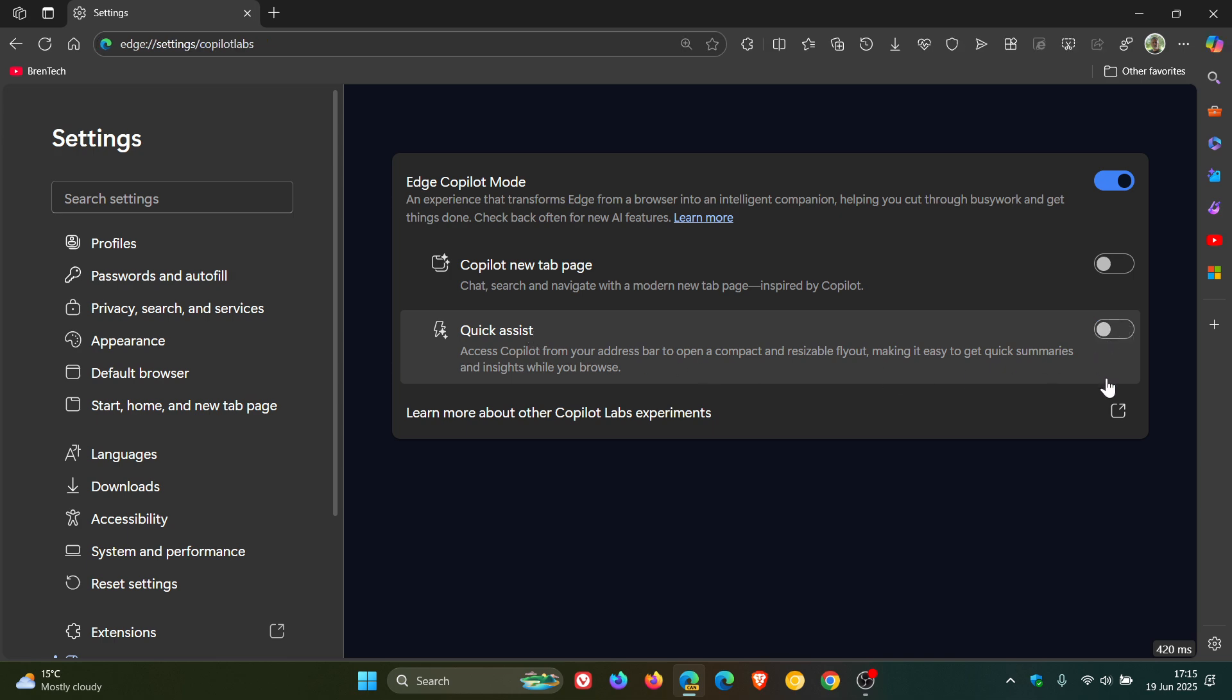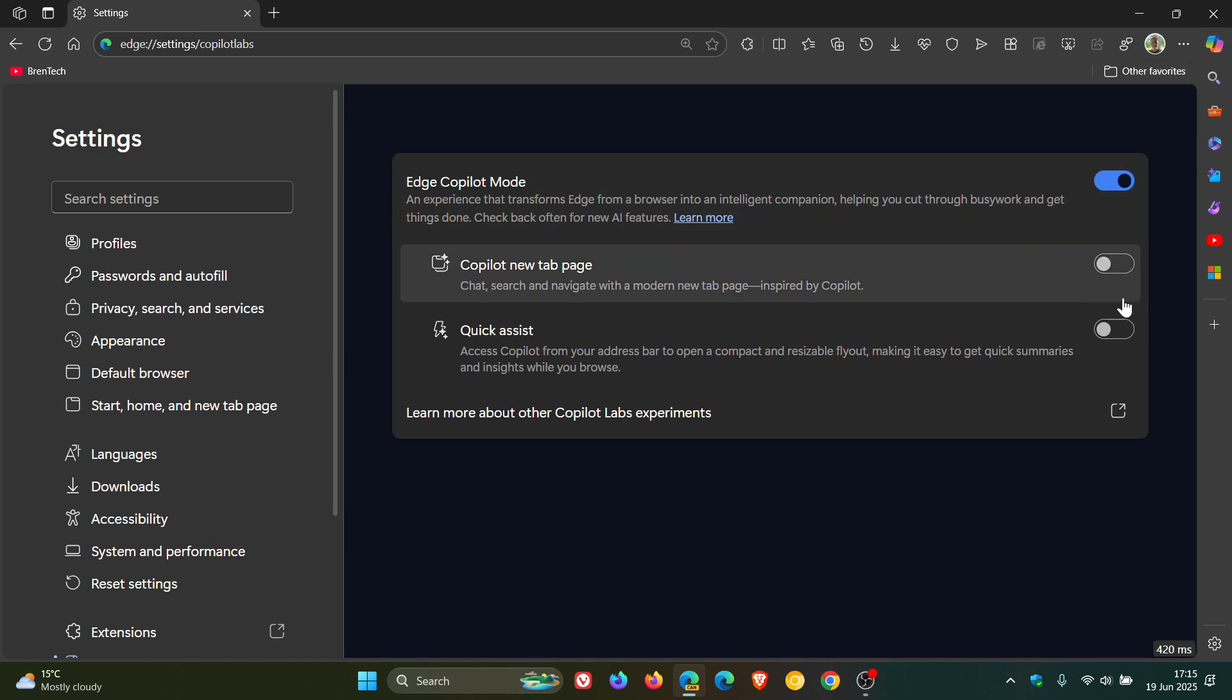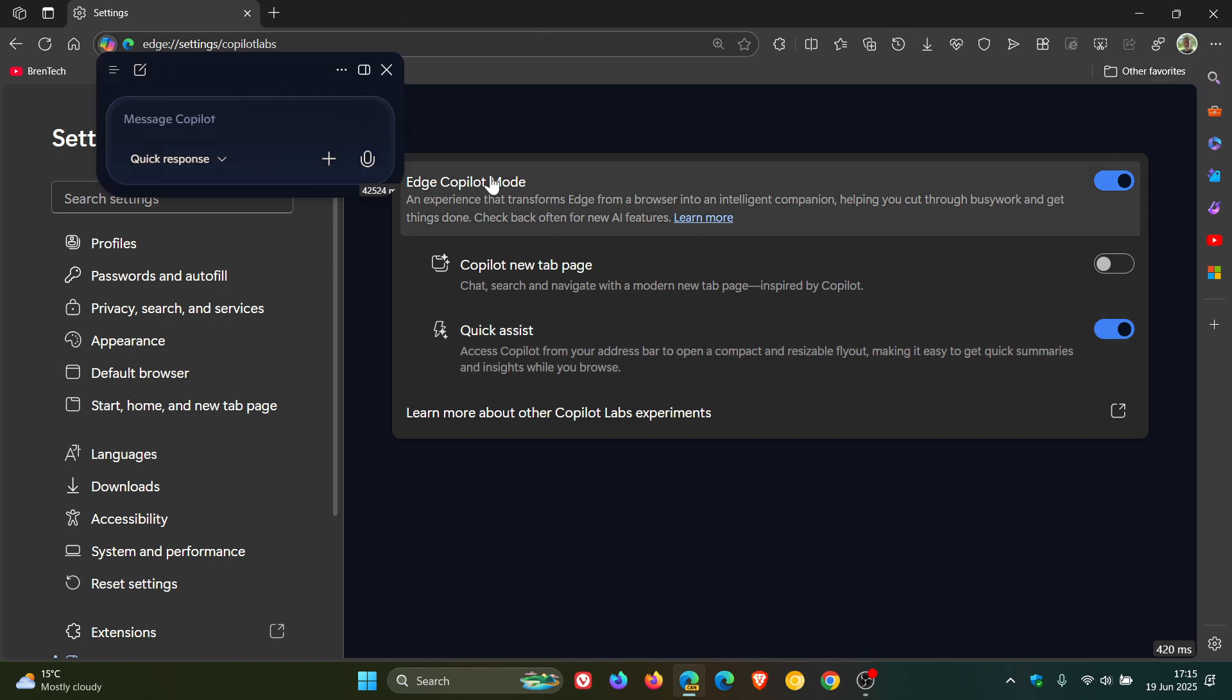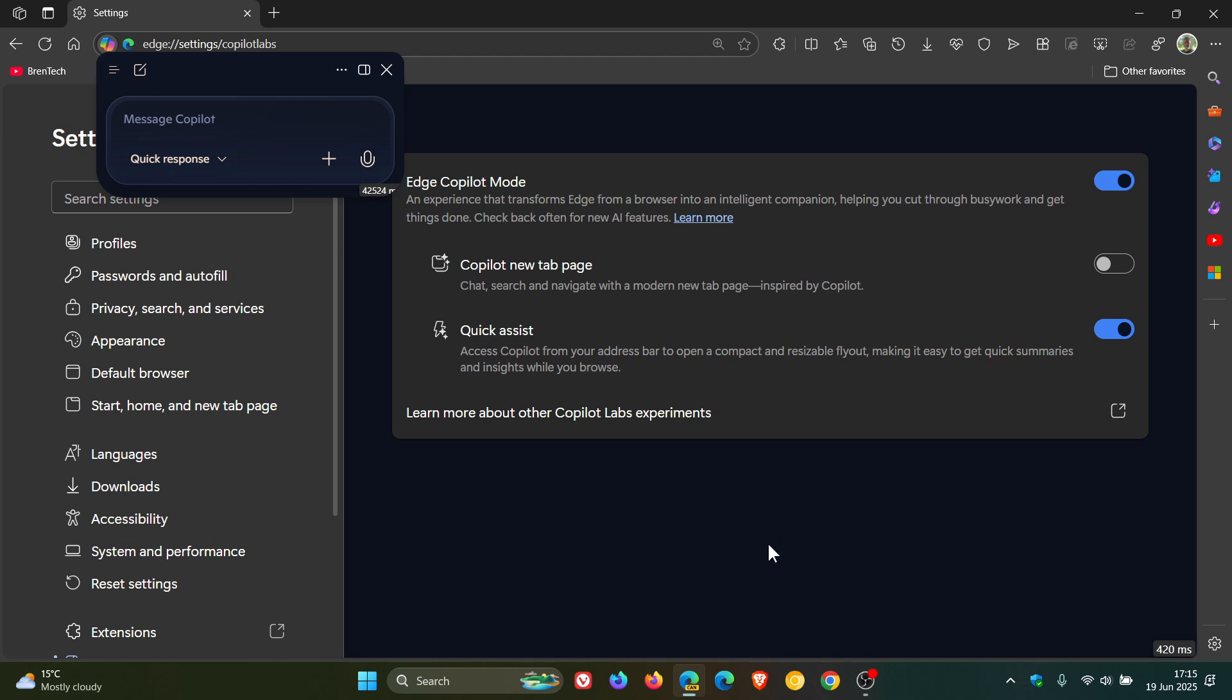So if you toggle that off, it pops it back into the top right of the sidebar and the toolbar. Pop Quick Assist on, everything moves over to the left, and then you've got those options as discussed.